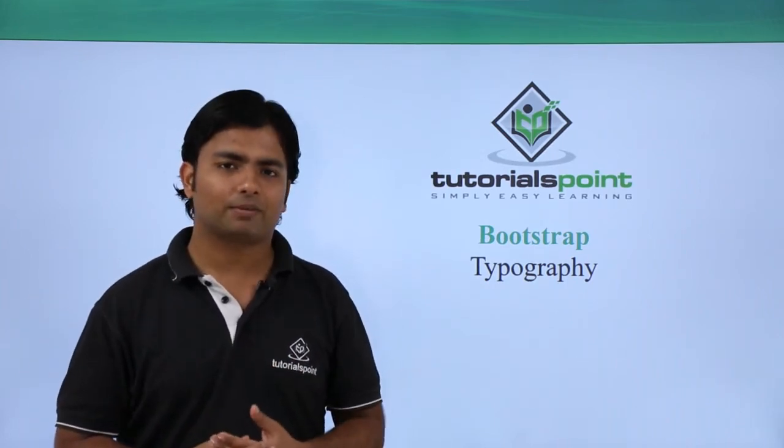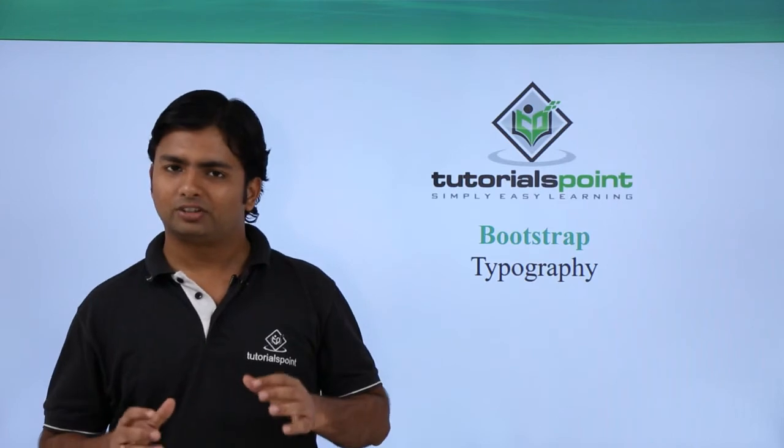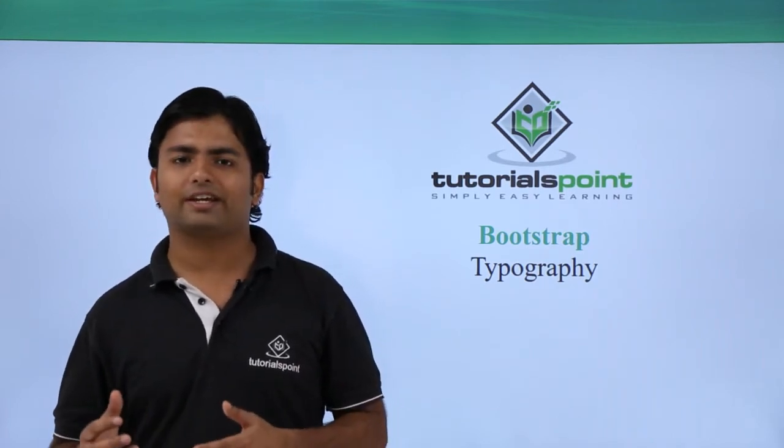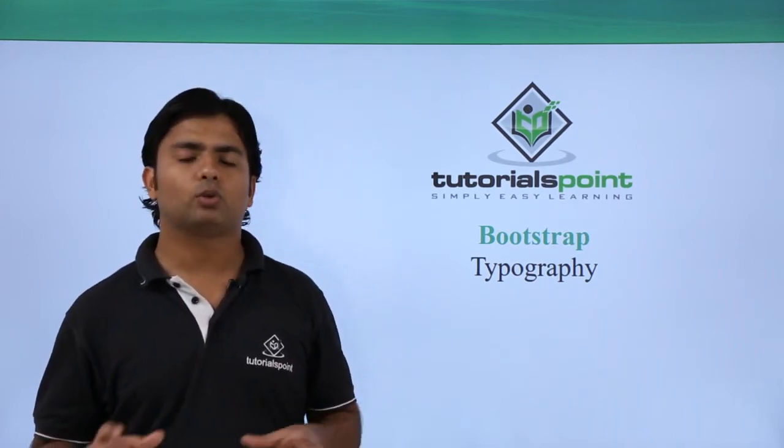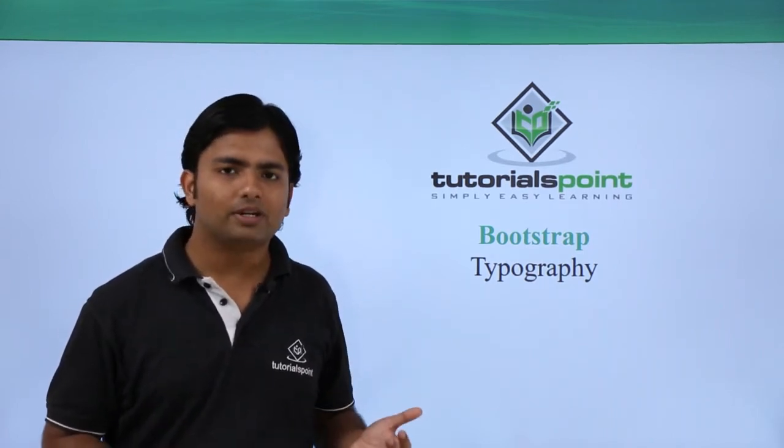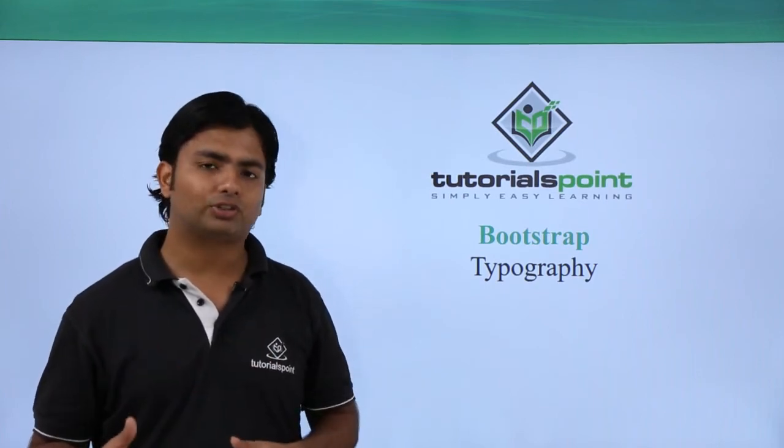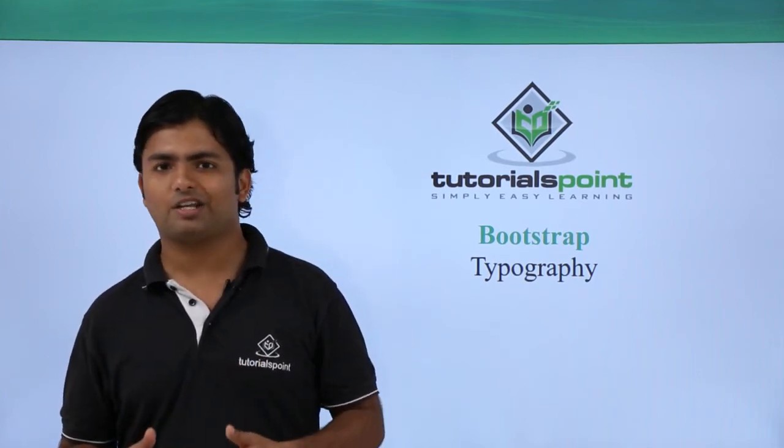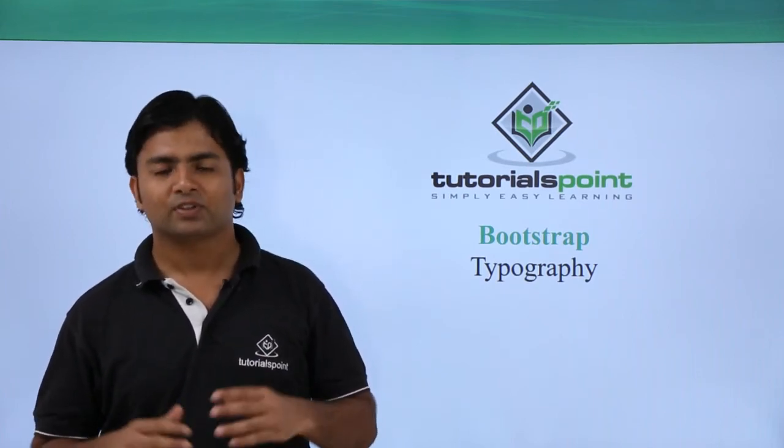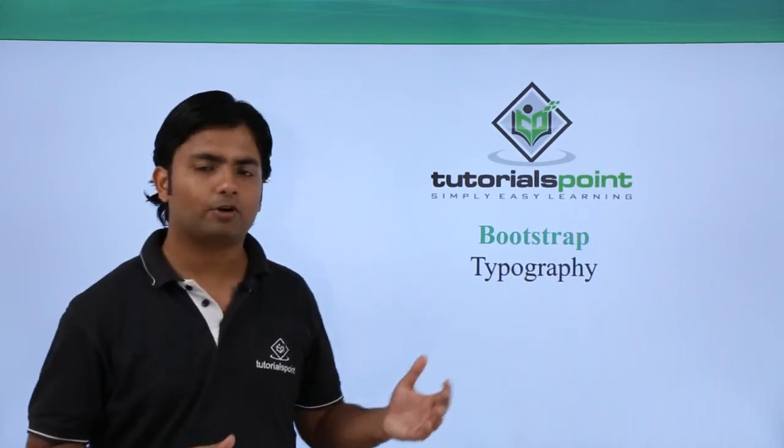Similarly, there are so many things with the text which is not possible with normal HTML, but Bootstrap can definitely provide you those things. So let's see what is all there in the typography using Bootstrap.